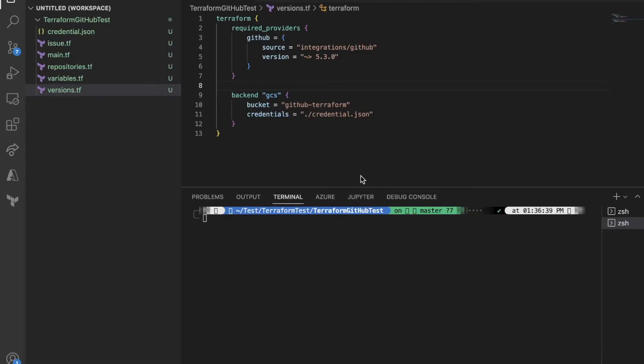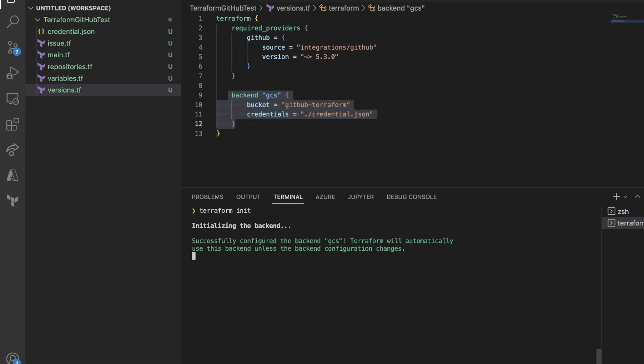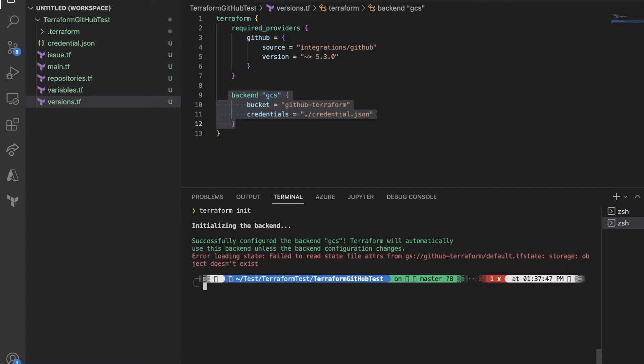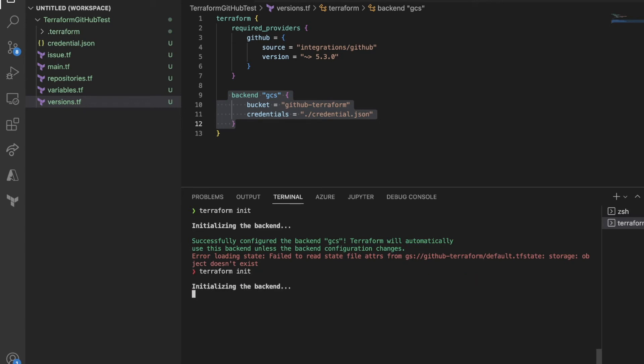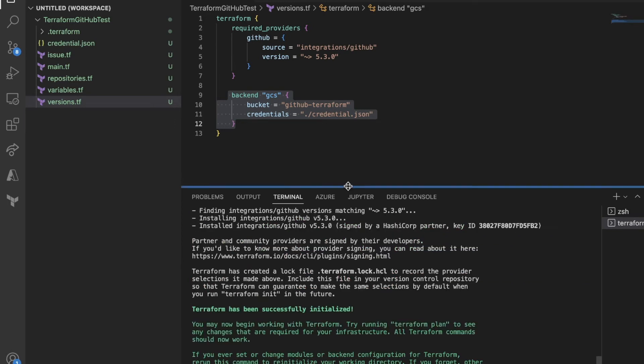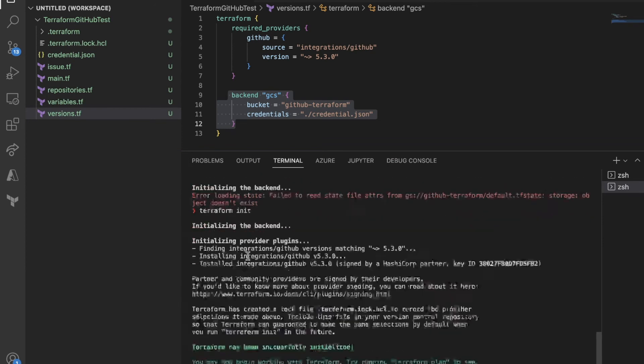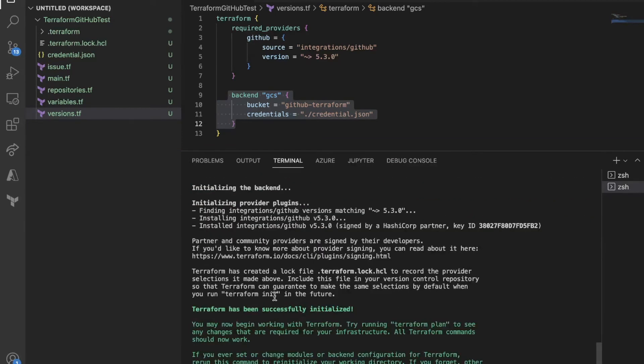Here's our Terraform file. If you're wondering where this came from, check out the previous video. We'll define the backend state for Google Cloud Storage. You can see the bucket name and the credential file renamed as 'credential.json'. Start by running 'terraform init'. The first time, it might take a while because Google Cloud Storage replicates across multiple nodes for eventual consistency. If it fails, just try initializing again until it succeeds.